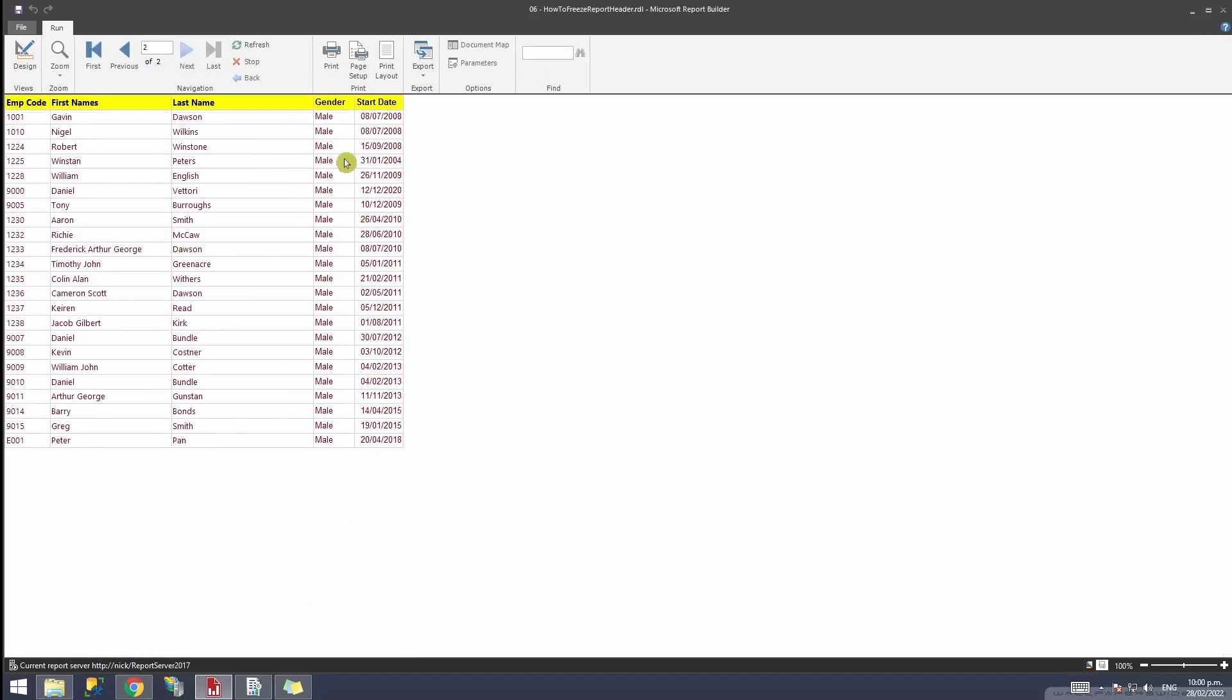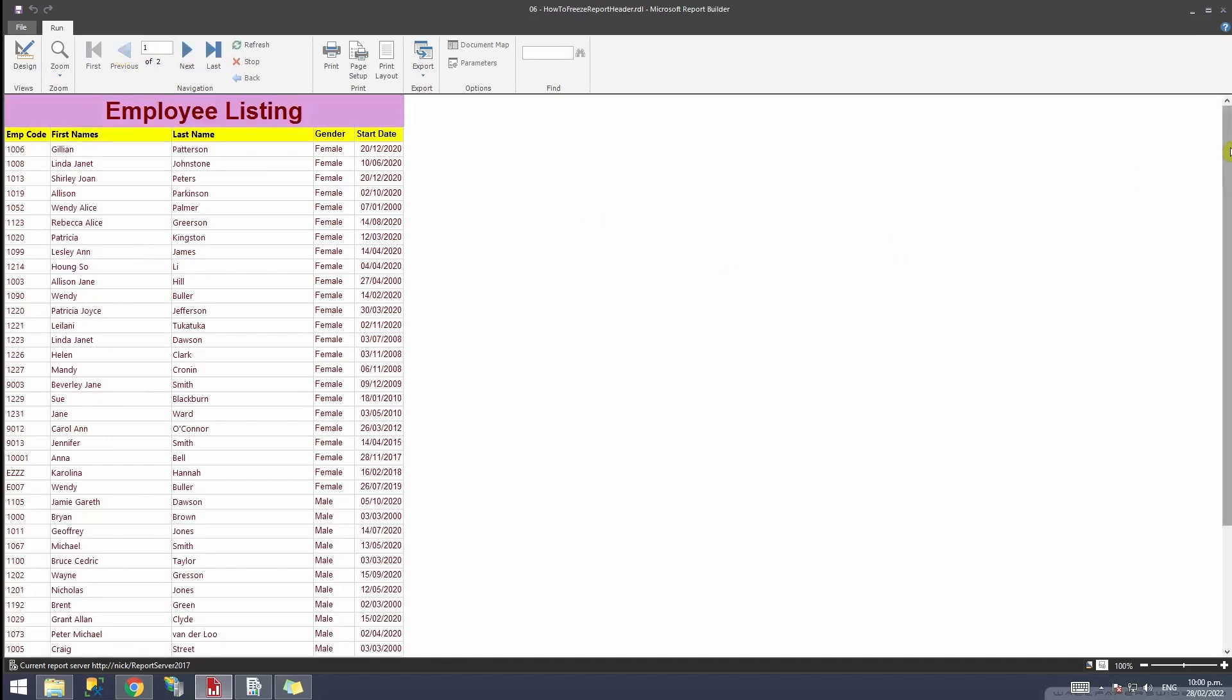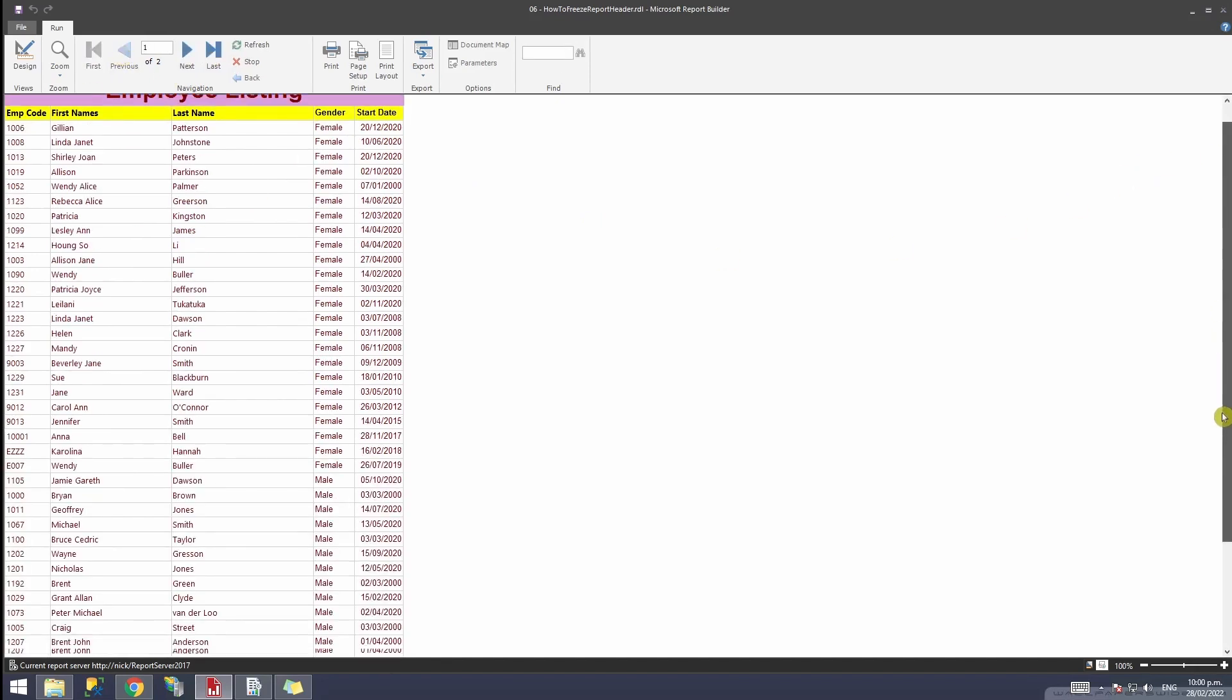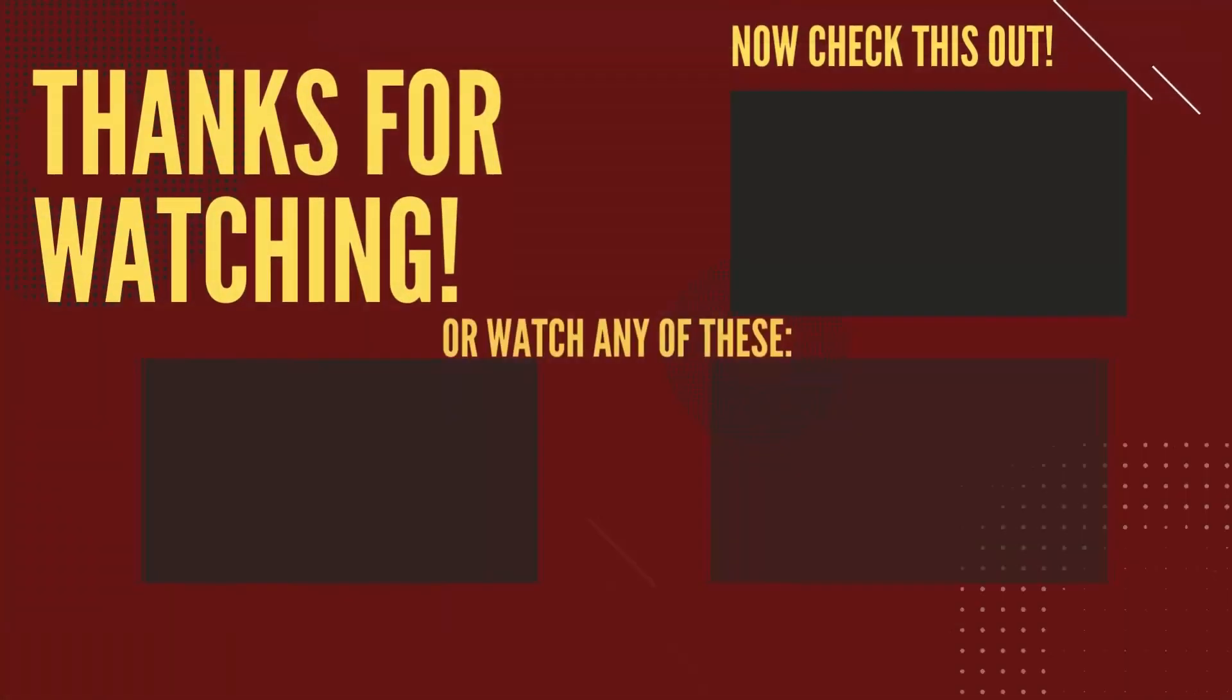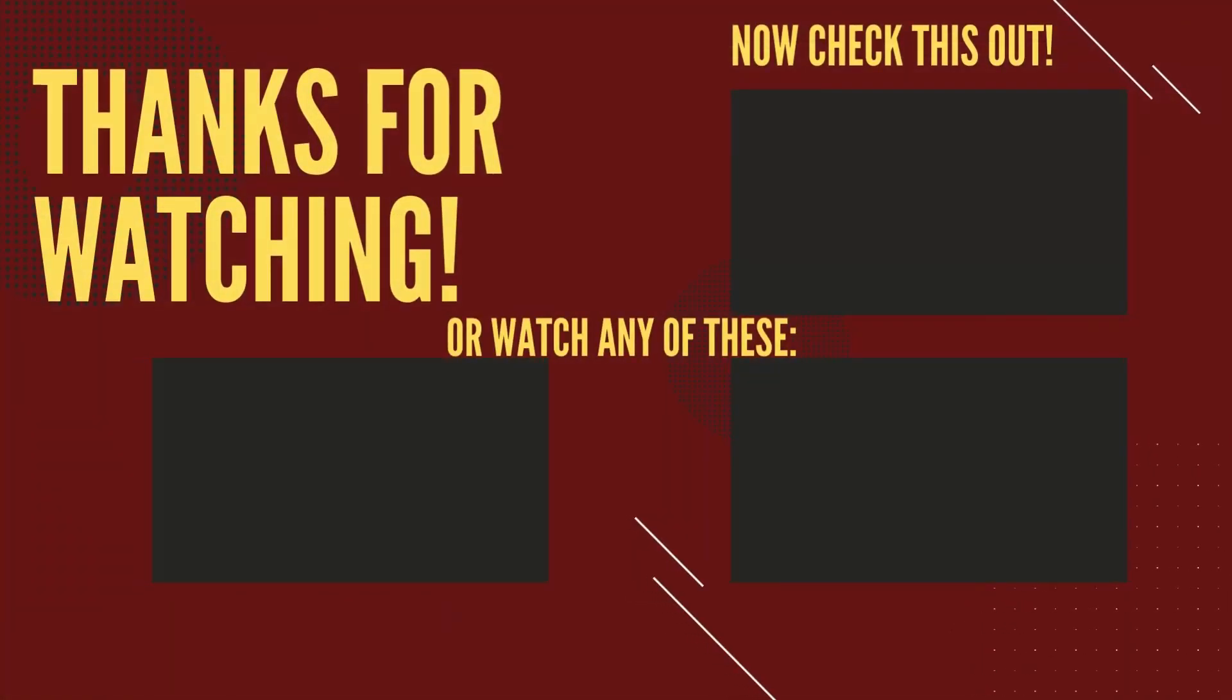I hope you liked this video. If so, please give it a like and subscribe to this channel. Here are a few videos that you might want to watch.